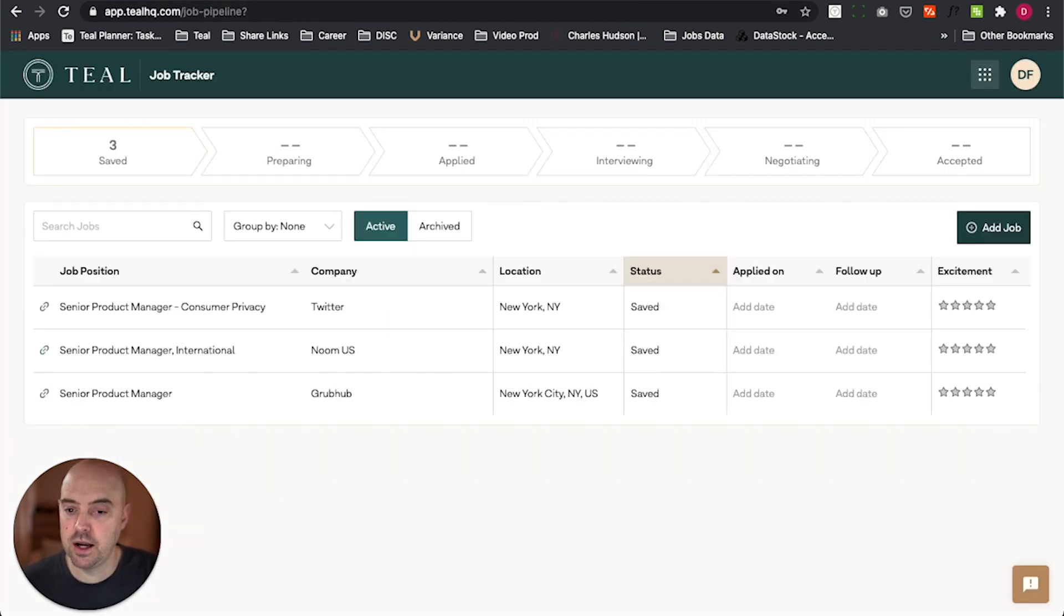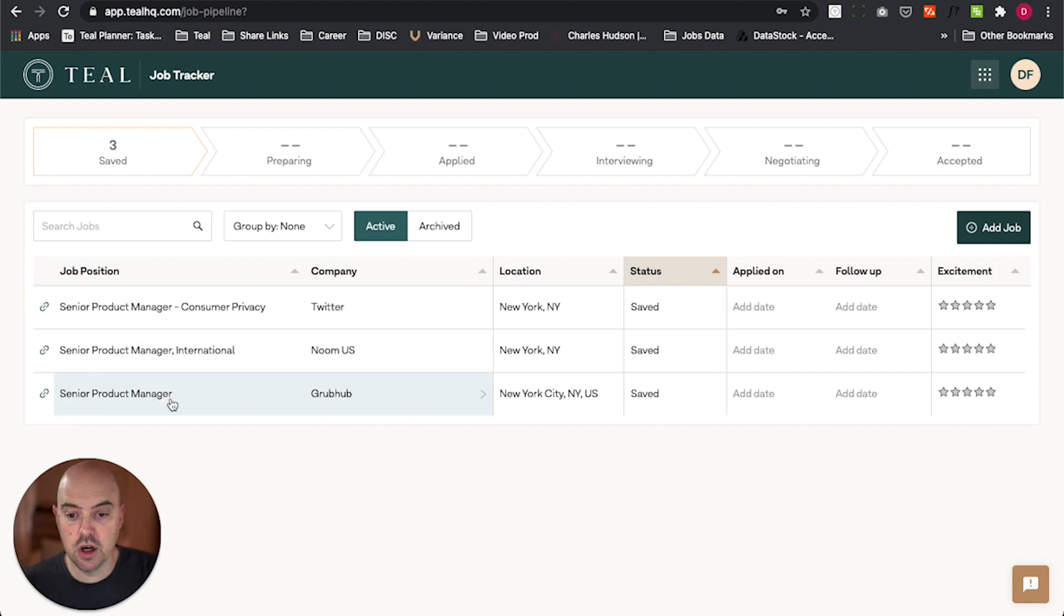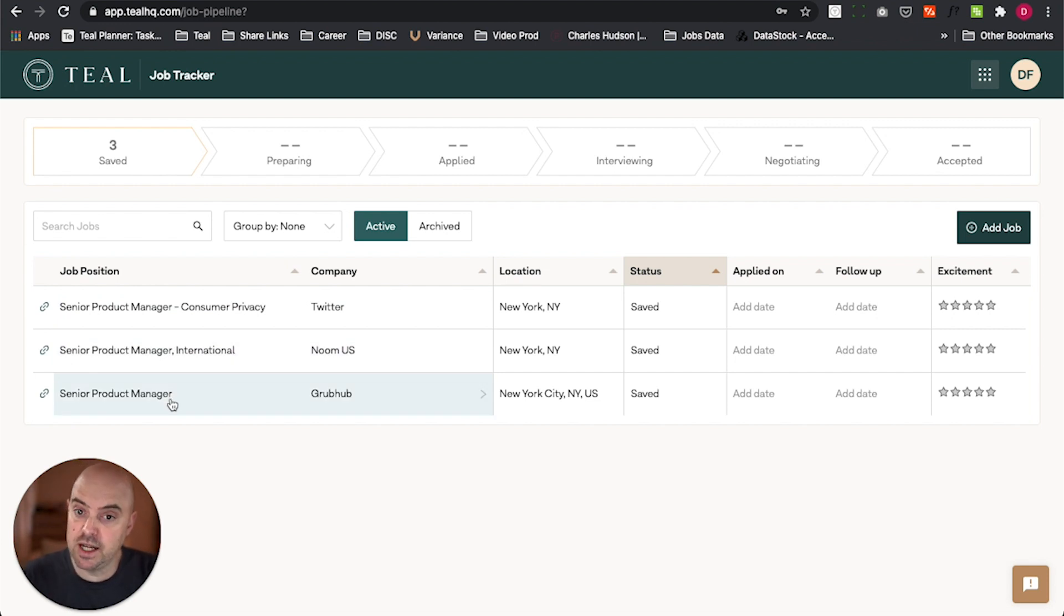And now, when I go back over to the job tracker, those jobs have all been loaded for me. So I can go to various job search sites and pull it all into one place and manage my process.